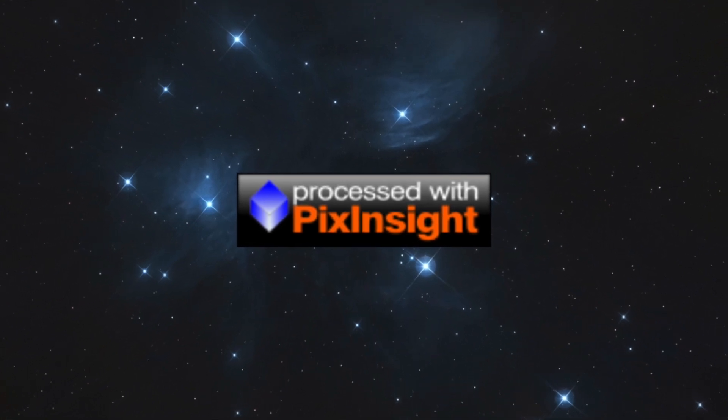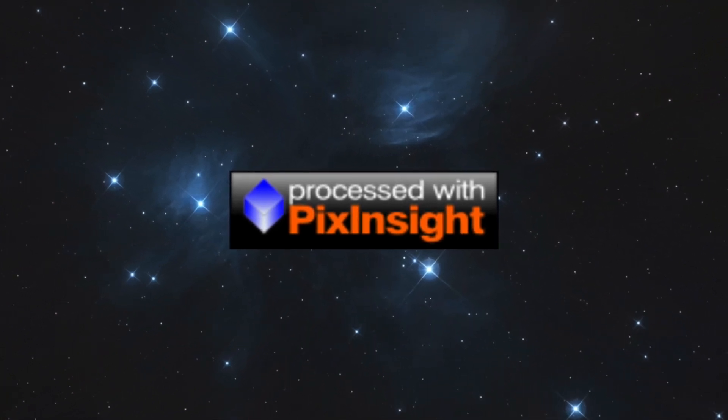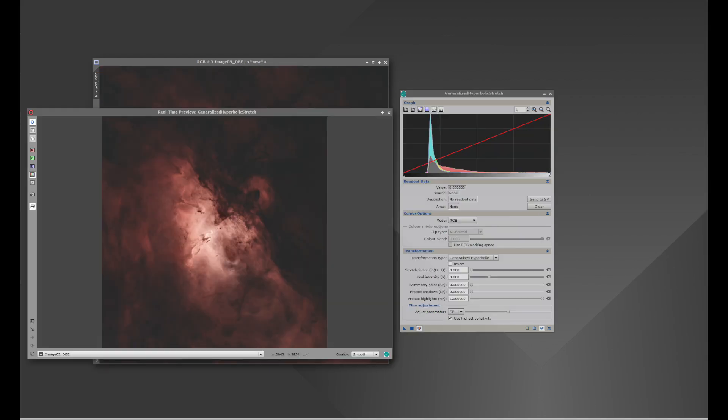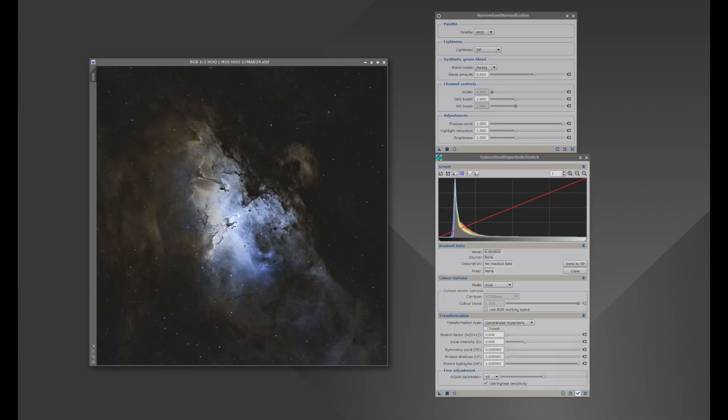PixInsight is one of the most powerful, if not the most powerful, astro image processing programs. They offer a 45-day free trial that I'm going to show you how to download to use with my PixInsight tutorials.